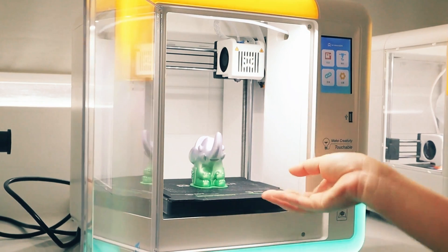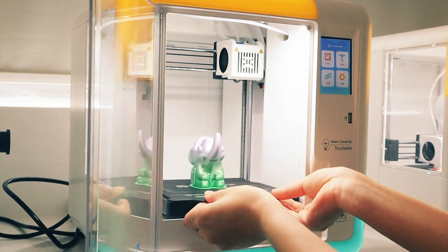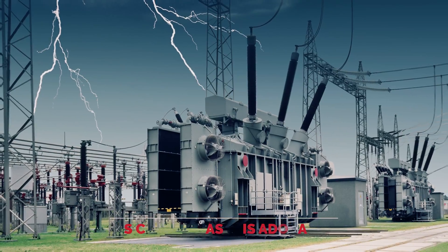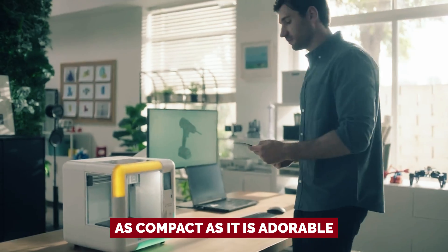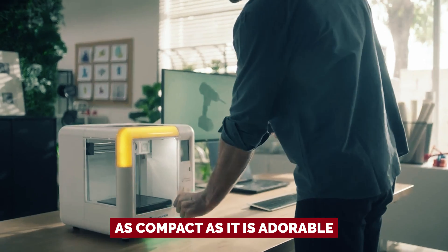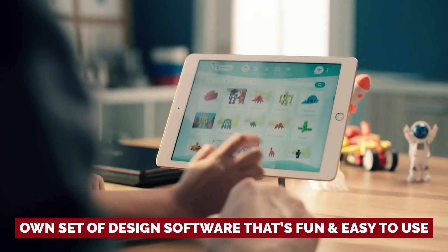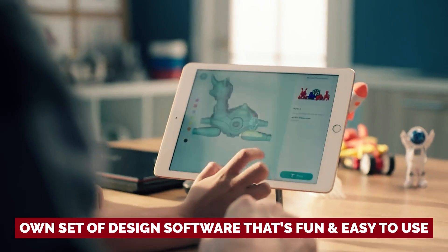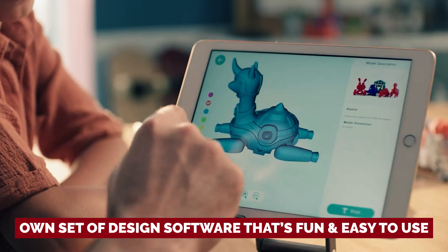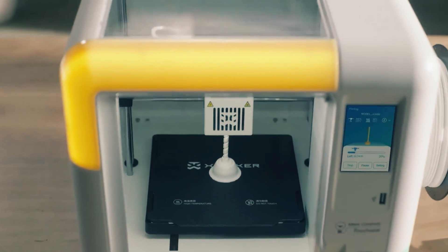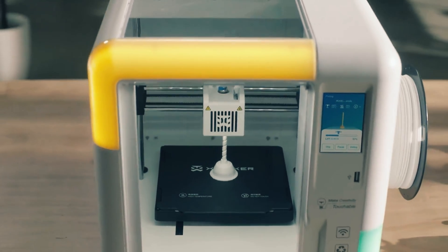Imagine a mini 3D printing powerhouse that's as compact as it is adorable, tailor-made for your pint-sized Picasso. With its own set of design software that's fun and easy to use, this printer is the ultimate creative companion.